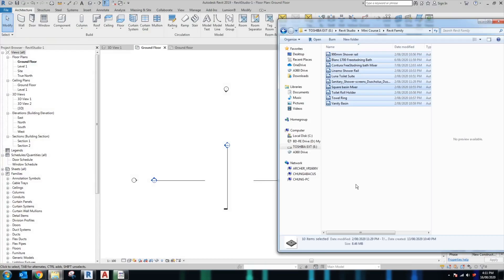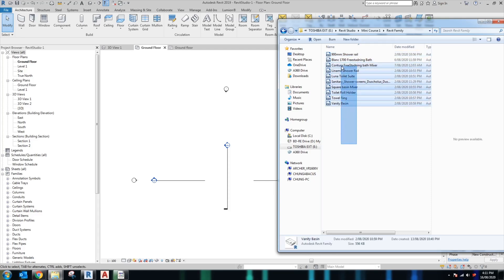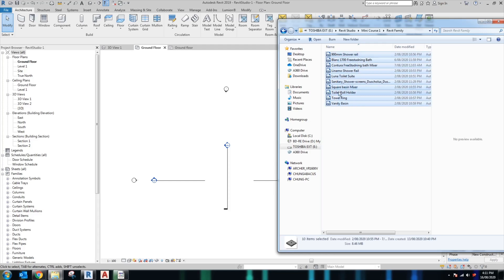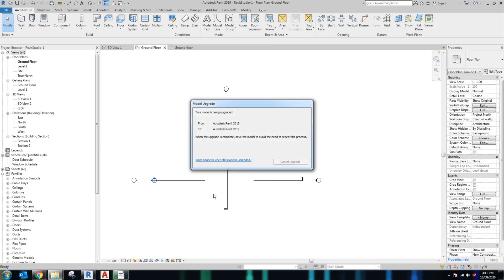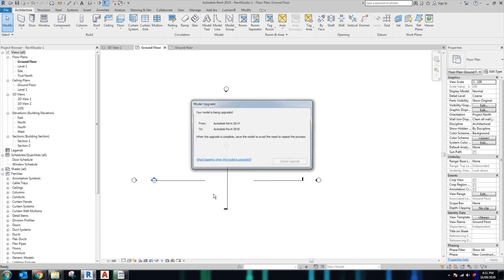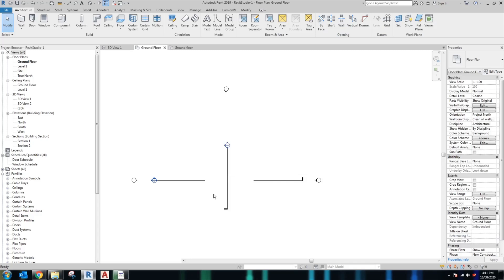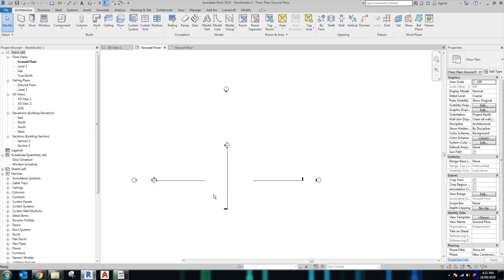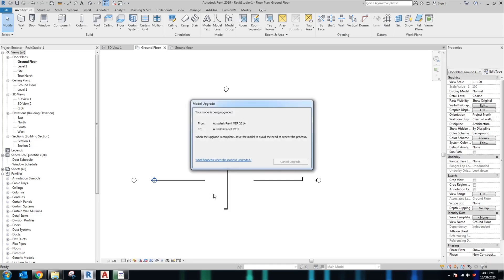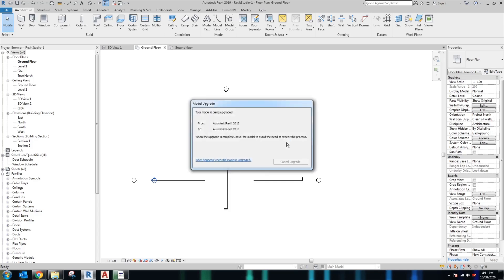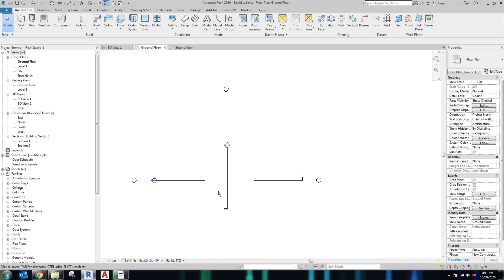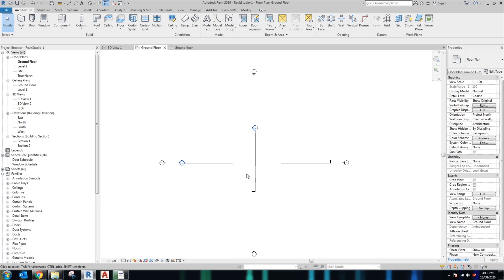Once we have downloaded all of the families from the Caroma website, the next step we want to do is select all of the families and drag them into our Revit working file. Because most of the Caroma families are in Revit 2014 or 2015, the model will be upgraded to the Autodesk Revit 2019 that I use. And that's it. That's how you load all of the families from the internet into our working file in Revit.